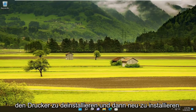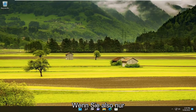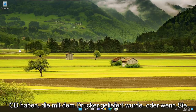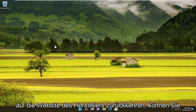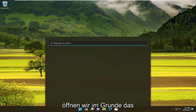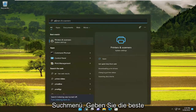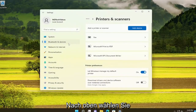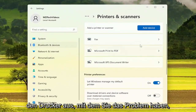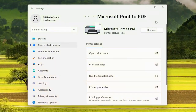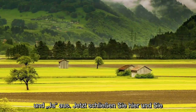You'd also try uninstalling and reinstalling the printer. So if you just want to completely remove the printer drivers and then manually — either if you have a CD that came with the printer or going back onto the manufacturer's website — you can reinstall the printer software. To do a clean install, open up the search menu, type in printers, and the best match will come back with printers and scanners. Go ahead and open that up, select the printer you're having the problem with, select remove, and then select yes. Now close out of here.